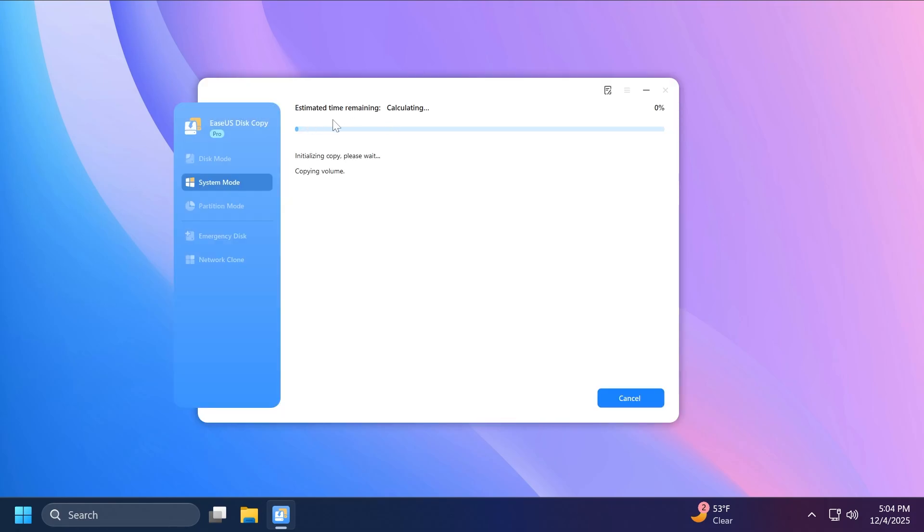Of course, it's going to calculate the estimated time remaining. It being a Windows partition and an OS migration, it's going to take some time depending on the size of it.